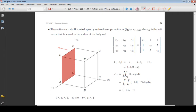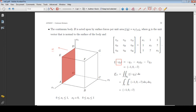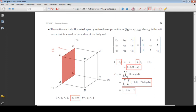The unit vector normal to this surface is the negative of the basis vector E2. On this surface, x2 is equal to zero. Integrating the stress vector over the surface, we obtain the total force acting on the surface.